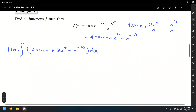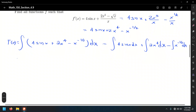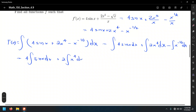How many terms do we have? One, two, three. Let's find the antiderivative for these three terms: the integral of 4 sin x dx, plus the integral of 2x to the fourth power dx, minus the integral of x to the negative one-half dx. Notice the first two have coefficients of 4 and 2 respectively. I'd like to take those coefficients outside the integral: 4 times the integral of sin x dx, plus 2 times the integral of x to the fourth dx, minus the integral of x to the negative one-half dx.